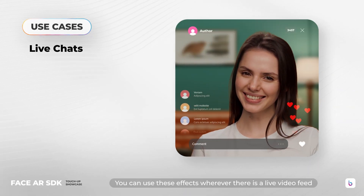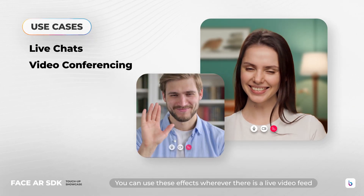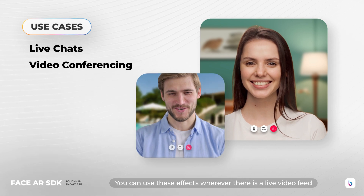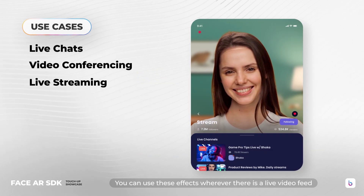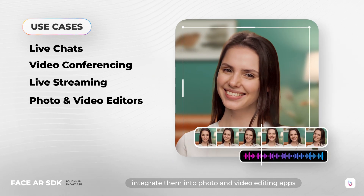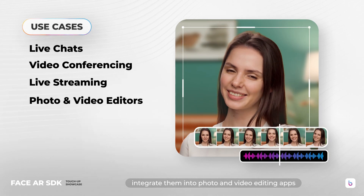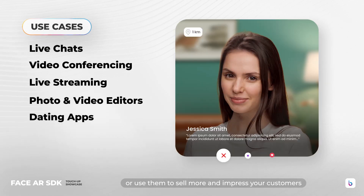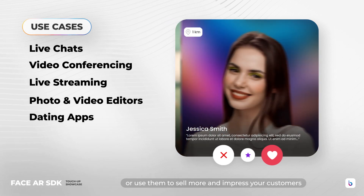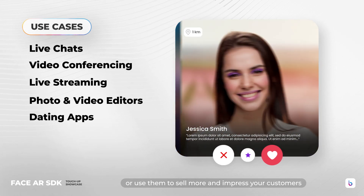You can use these effects wherever there is a live video feed. Integrate them into photo and video editing apps, or use them to sell more and impress your customers.